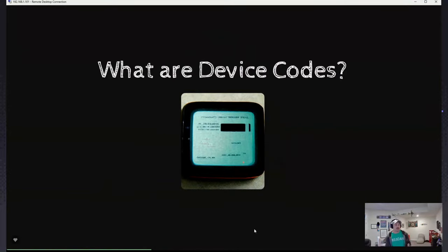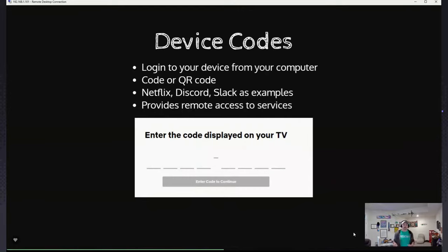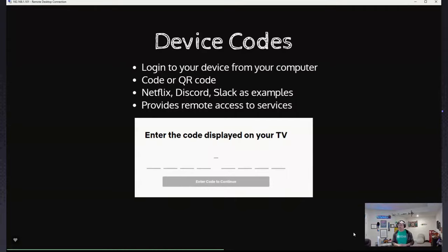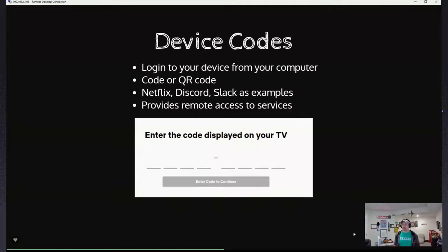Let's get started — what are device codes? You can think about them like logging into something on your TV. Say for instance Netflix or Roku — you plug it in, it pops up and says 'do you want to sign in?' You're not going to get out your keyboard and type your code into the TV. It gives you the option to log in with a QR code you can scan with your phone, or a URL — like netflix.com/code — and then you pop that code into the browser and you're signed into the TV.